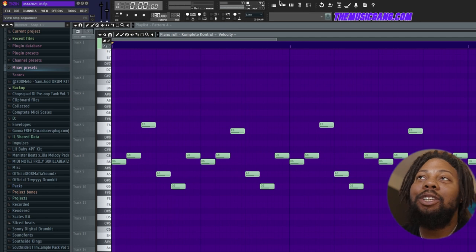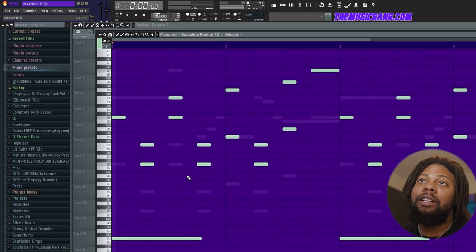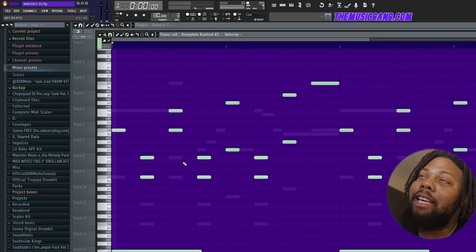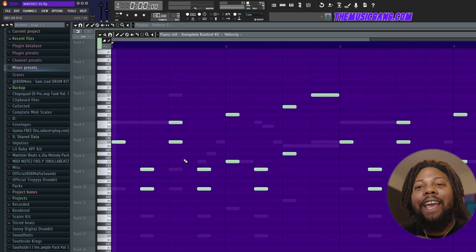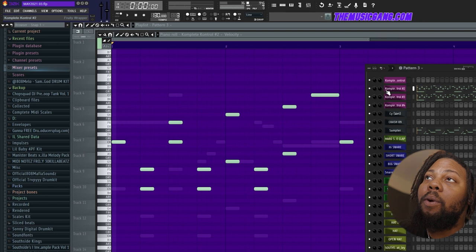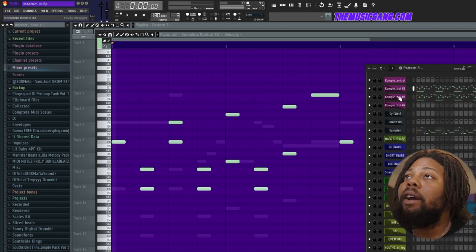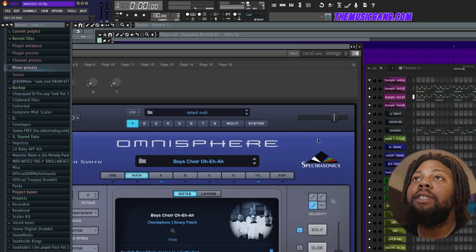Thought that sounded so good. Thought that sounded so dope. Next is pretty much just some choir. Here's the choir that I played. I wanted to keep it like straight 808 mafia type style. I literally added two different choirs. One of them was just a straight regular choir, which is this one.